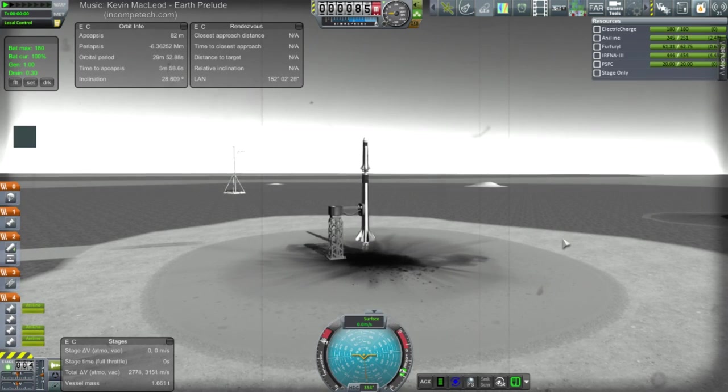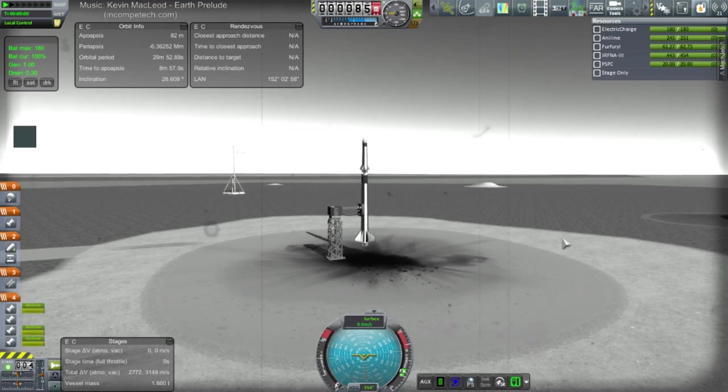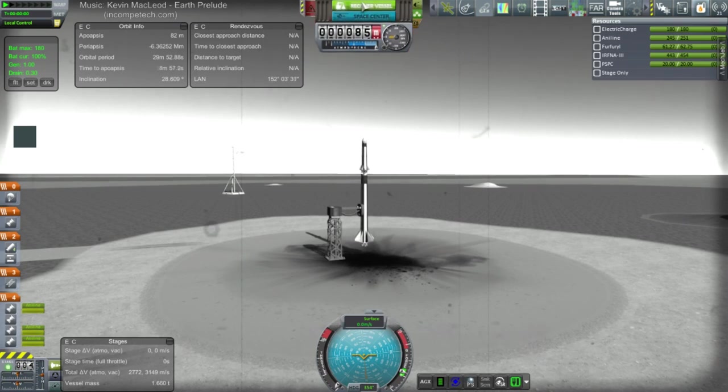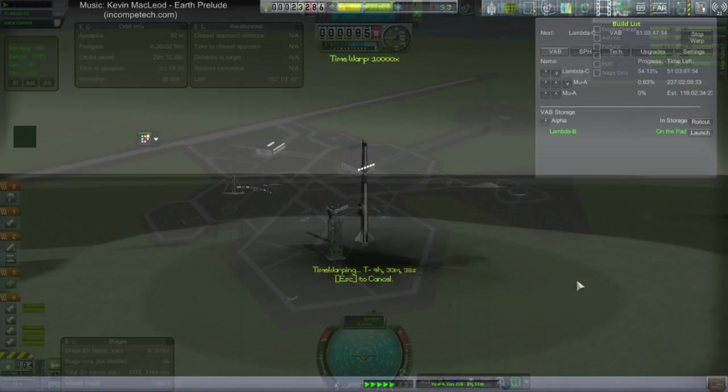Oh! Only three engines lit. We're just going to recover vessel.